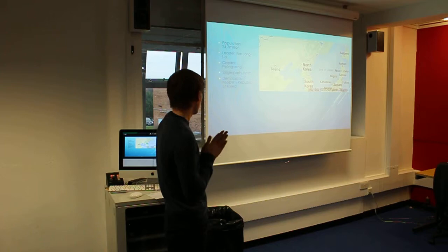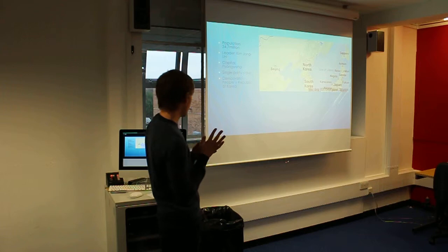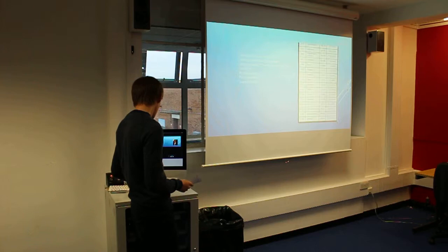Just a quick overview, around 25 million people, the leader is Kim Jong-un, and the capital is unpronounceable. It's a single party state, and it's technically the Democratic People's Republic of North Korea.